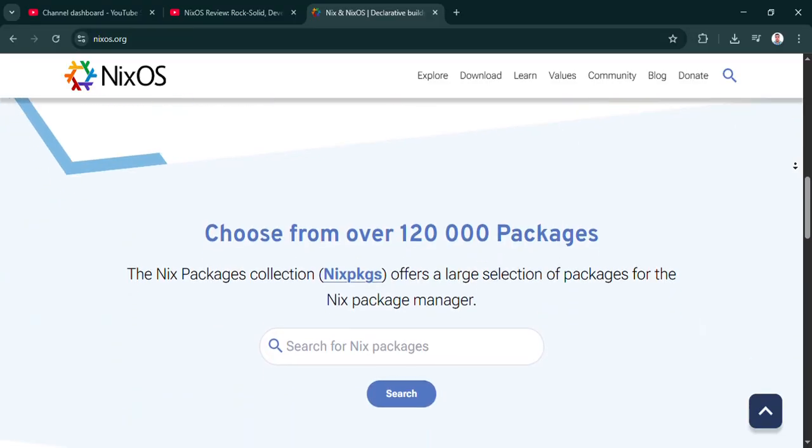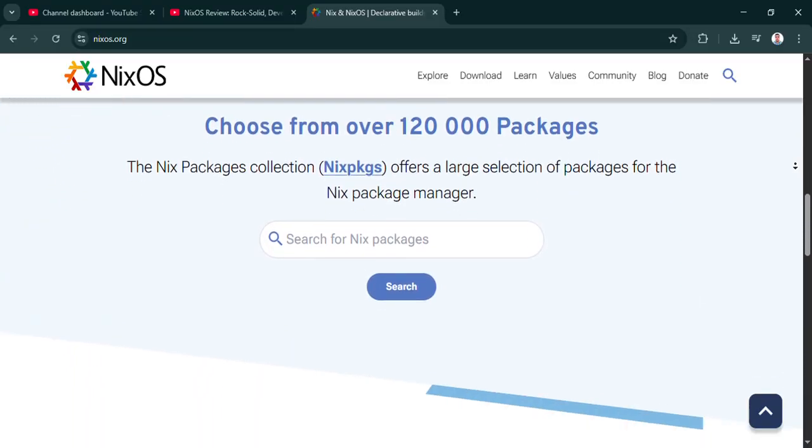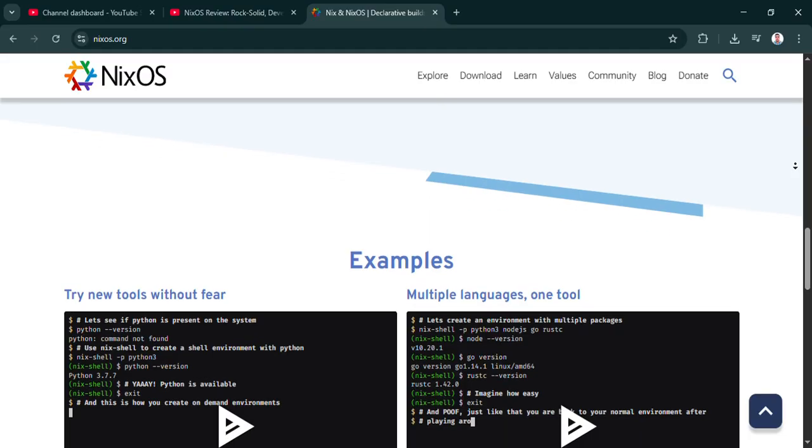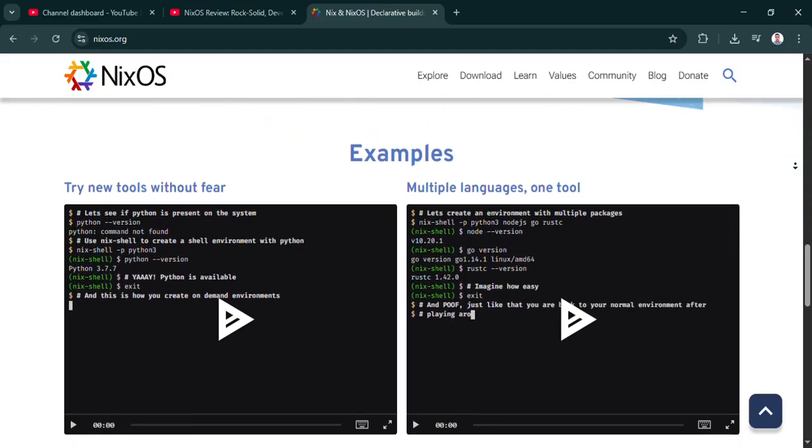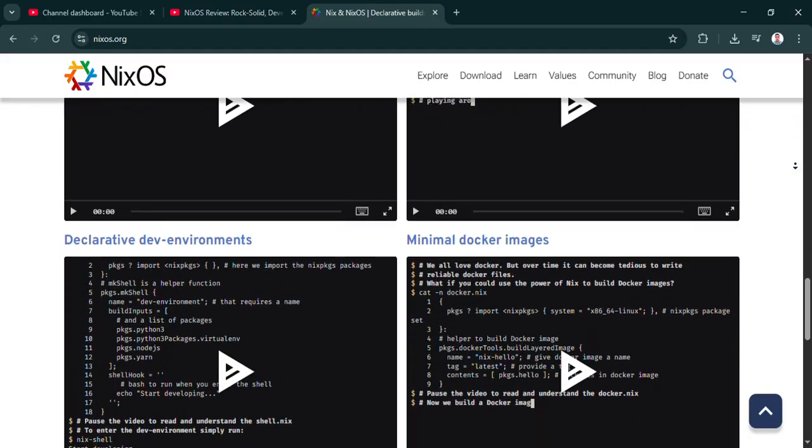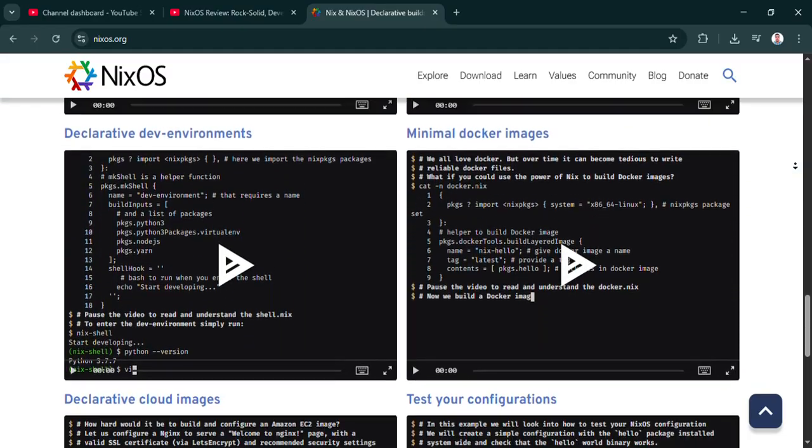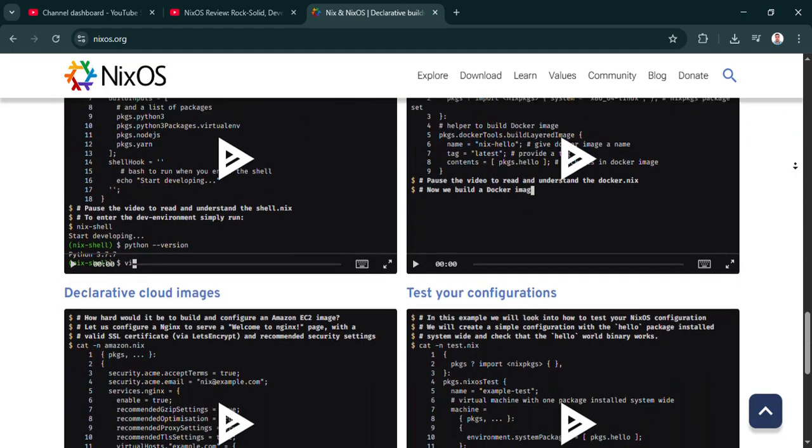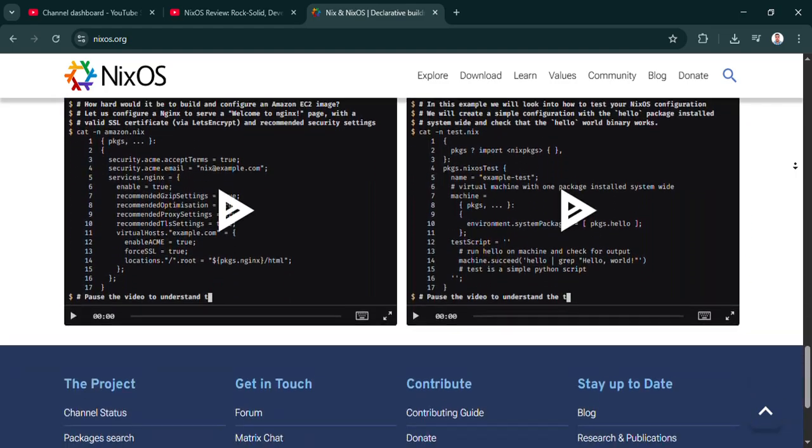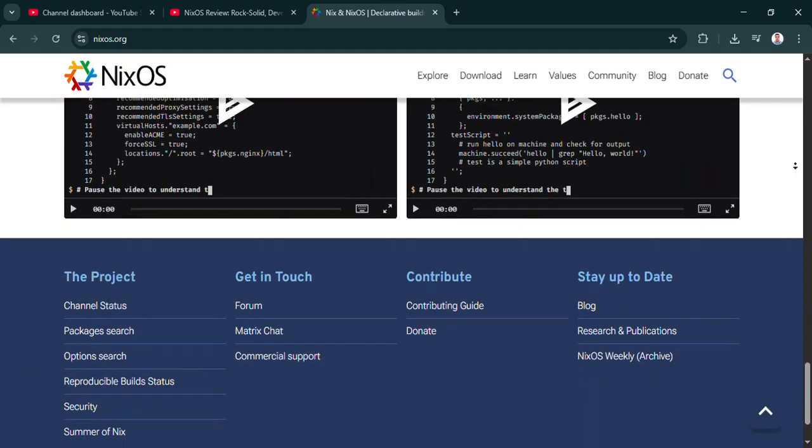So the final thought for you to consider: how much upfront learning are you willing to trade for that kind of deep control, reproducibility, and rock solid reliability in the long run? Could this be the end of your 'works on my machine' problems?